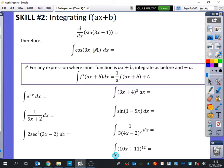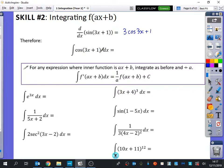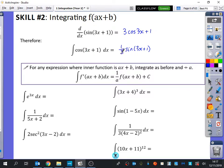Because integration is just the reverse of differentiation — it is anti-differentiation — we're going to look at what we differentiate and use that to help us integrate and go backwards. So what does differentiating sine(3x+1) with respect to x give us? It gives 3cos(3x+1). So if I want to integrate cos of 3x plus 1, I know it's going to be something to do with sine of 3x plus 1. But I need to times it by a third as well to counteract what happens when I differentiate.